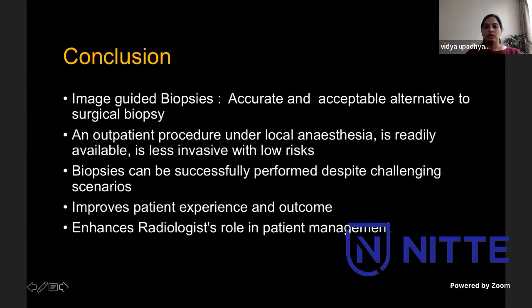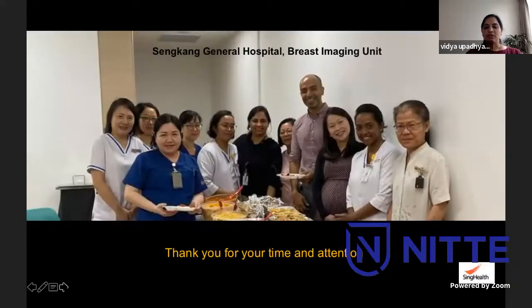In conclusion, image-guided biopsies are a very accurate and acceptable alternative to surgical biopsy. They are outpatient procedures done under local anesthesia, readily available, less invasive, and with very low risks. As we have seen, biopsies can be successfully performed despite challenging scenarios. They not only improve patient experience and outcome but also enhance our role in patient management. Thank you very much for your time and attention. Any questions?